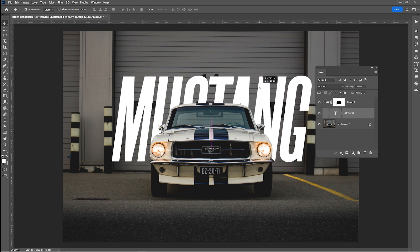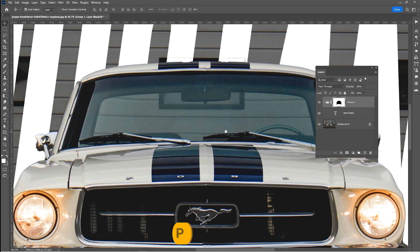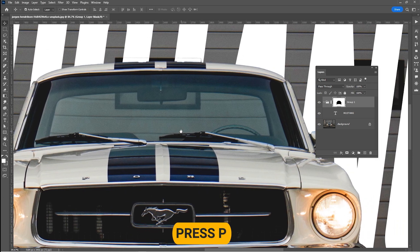Now, let's make the text layer visible through the car window. Press P to select the pen tool and draw a selection like so.